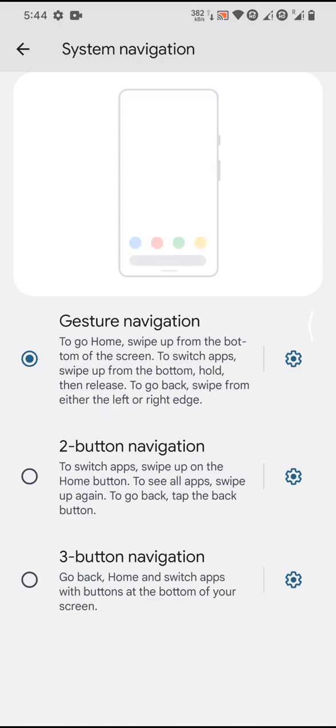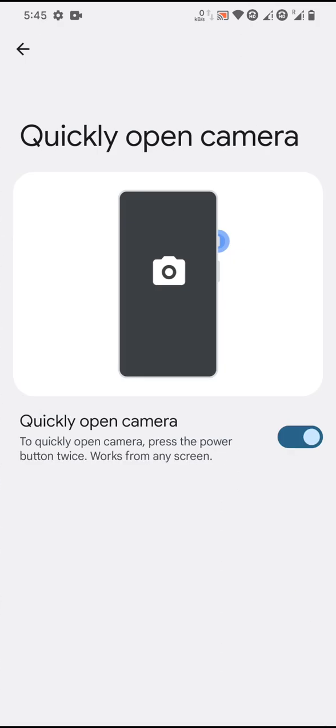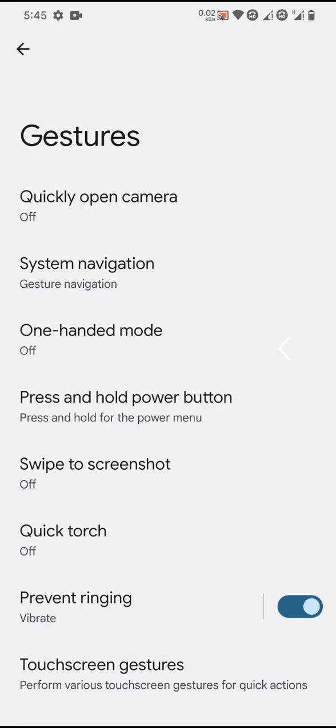There's haptic feedback for the back gesture, and you'll have gesture customization options like enable or disable, open camera, and things like that.